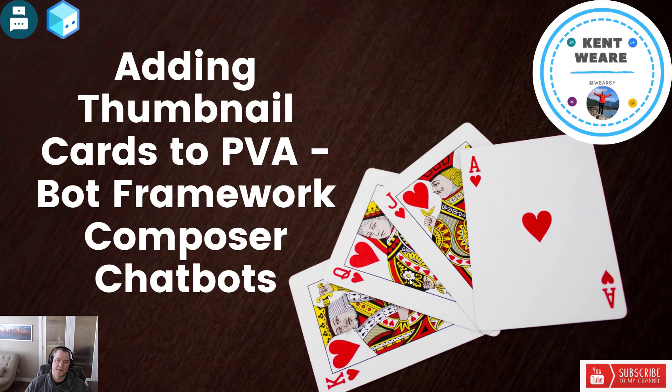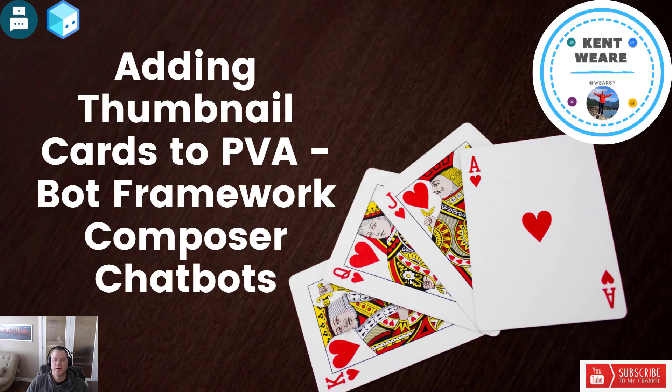Hello and welcome to the channel. Today we're going to be building upon our video from last week, and we are going to add thumbnails to our PVA Bot Framework Composer chatbot. Let's go.